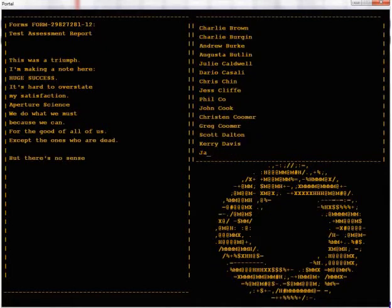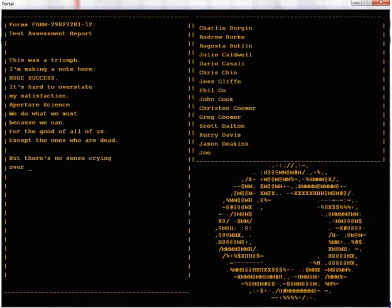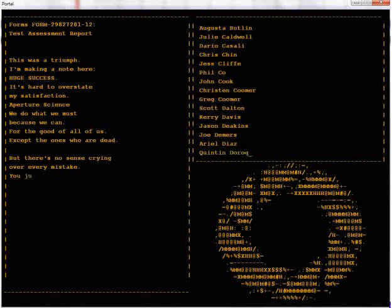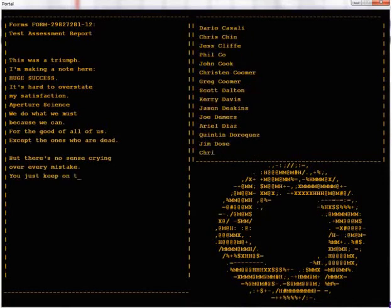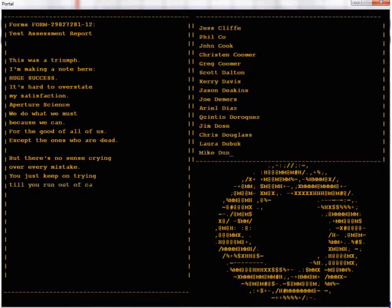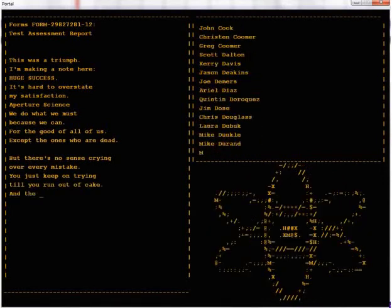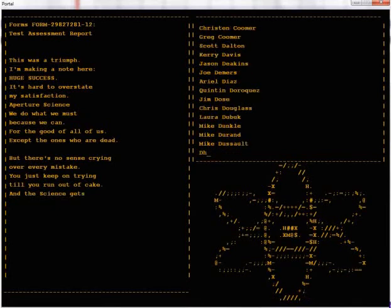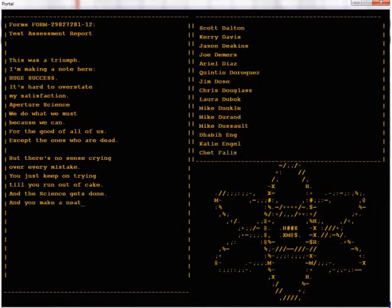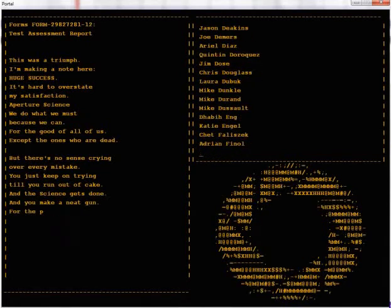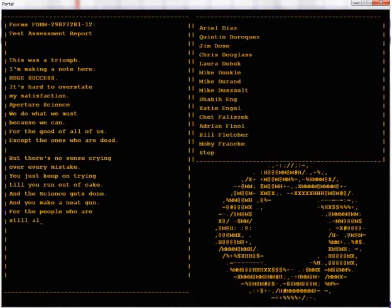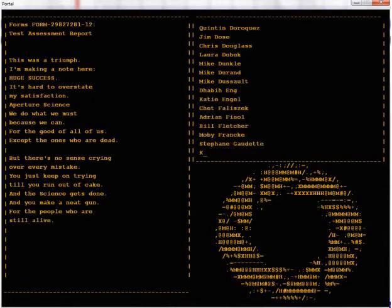But there's no sense crying over every mistake, you just keep on trying till you run out of cake. And the science gets done and you make a neat plan for the people who are still alive.